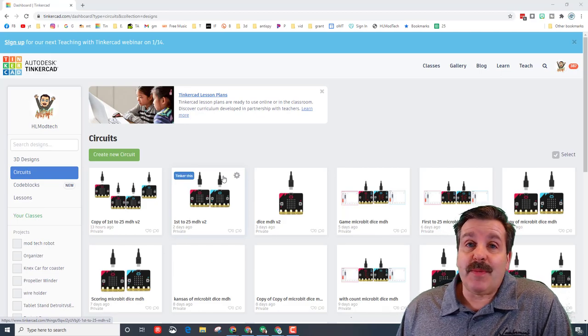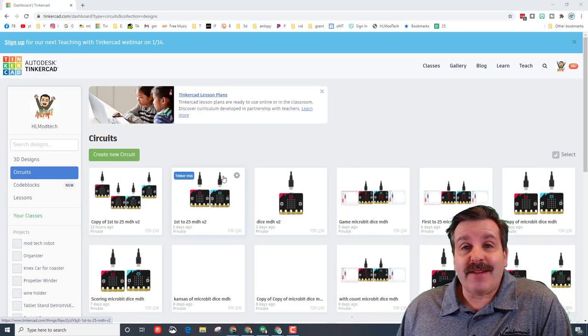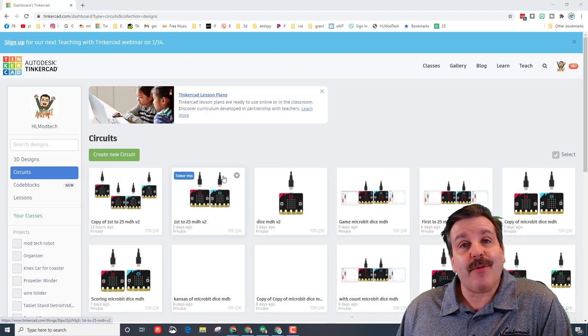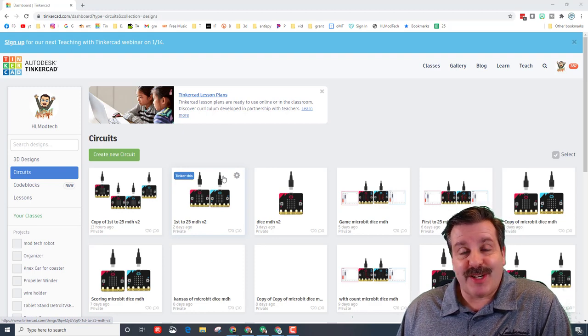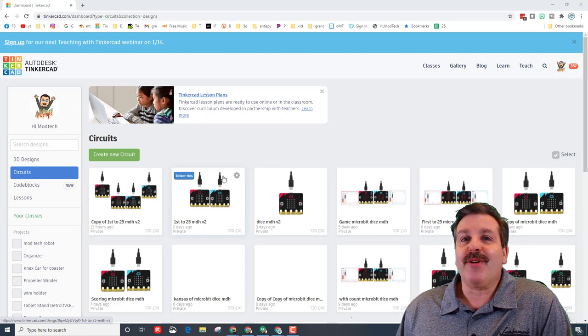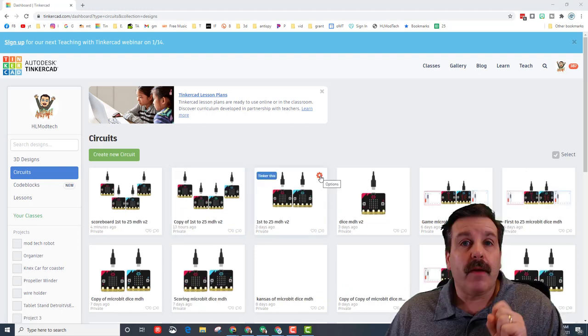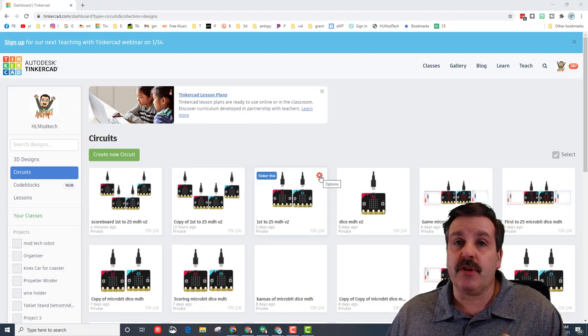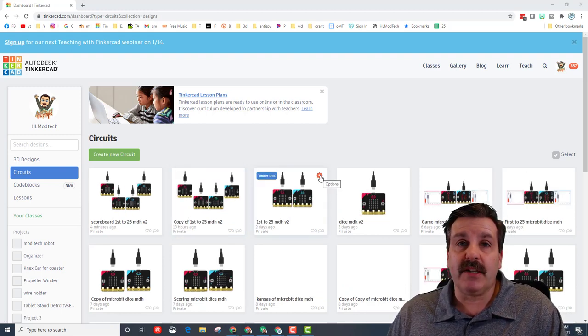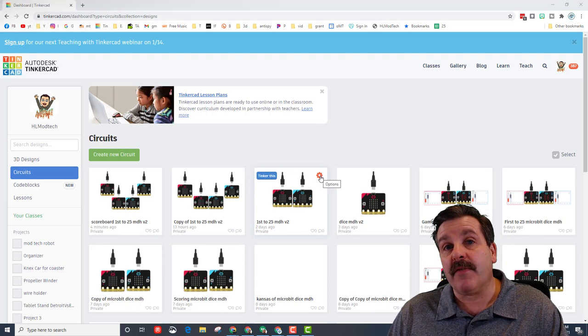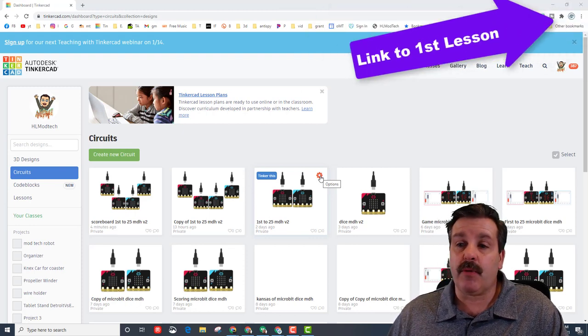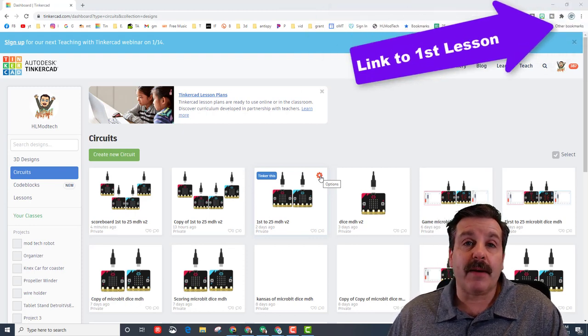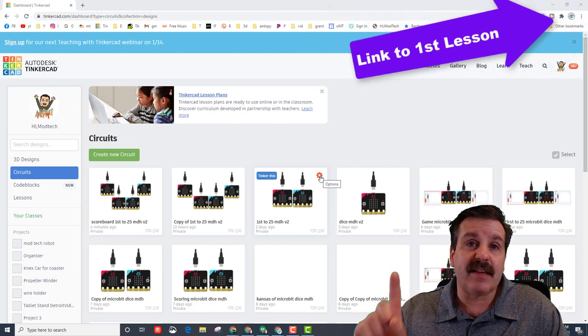Good day friends, it's me HL ModTech and I have got an upgrade for micro:bit circuits project. So let's get cracking. First things first, you need to have completed two lessons to be here. We created virtual dice and then we made them into a game.